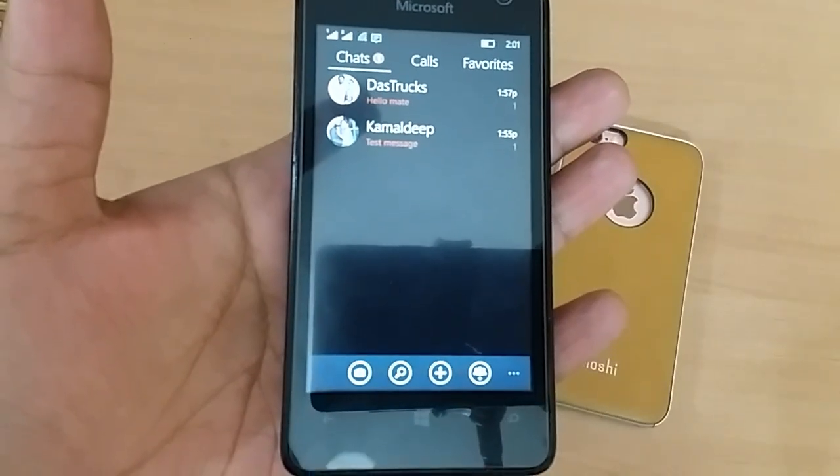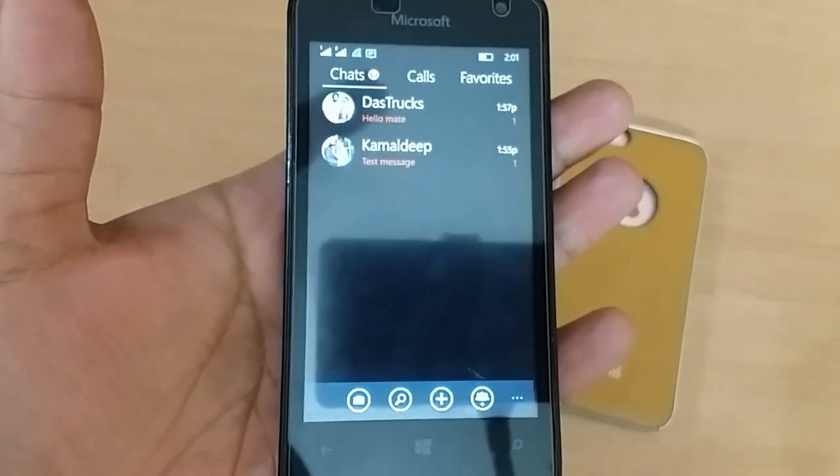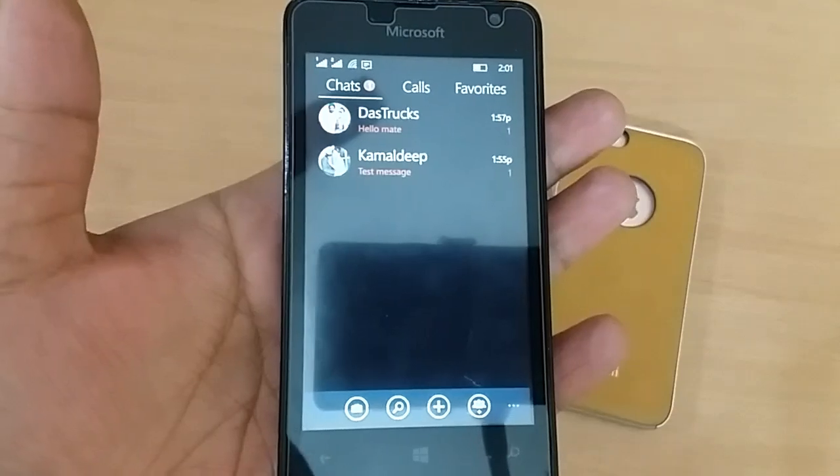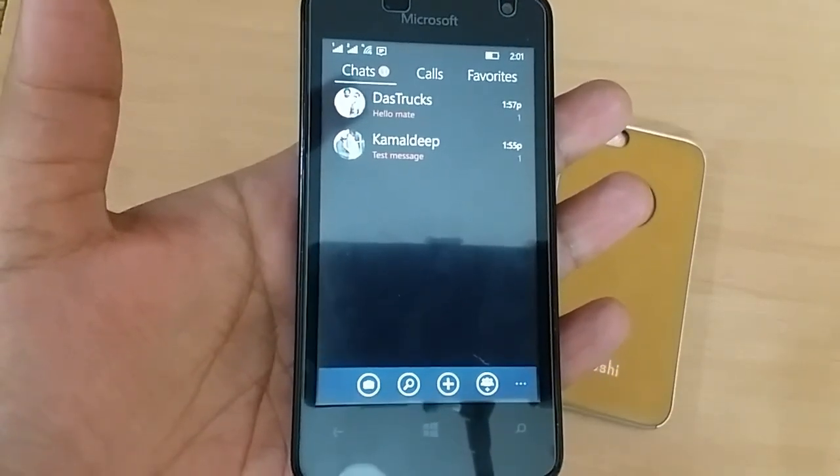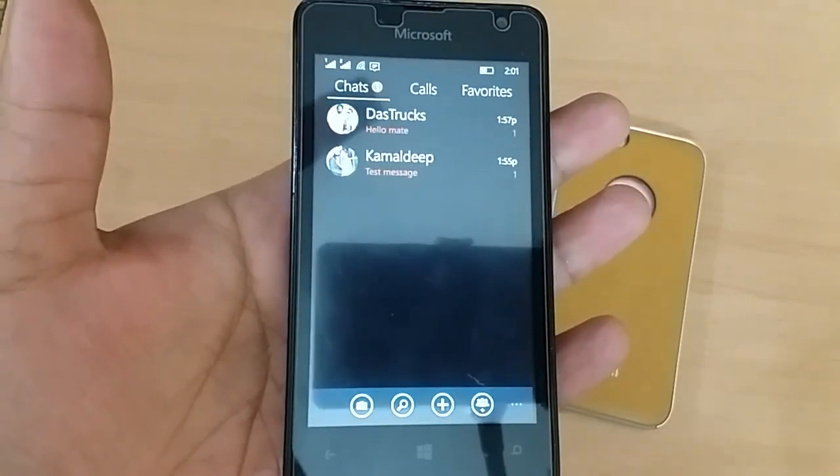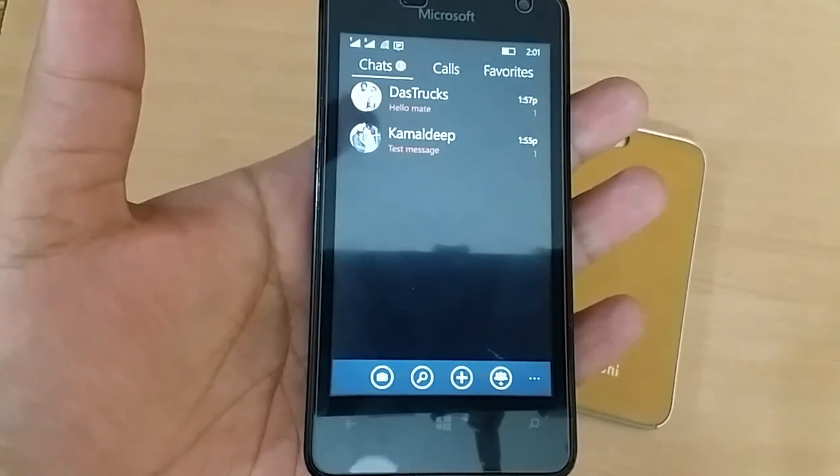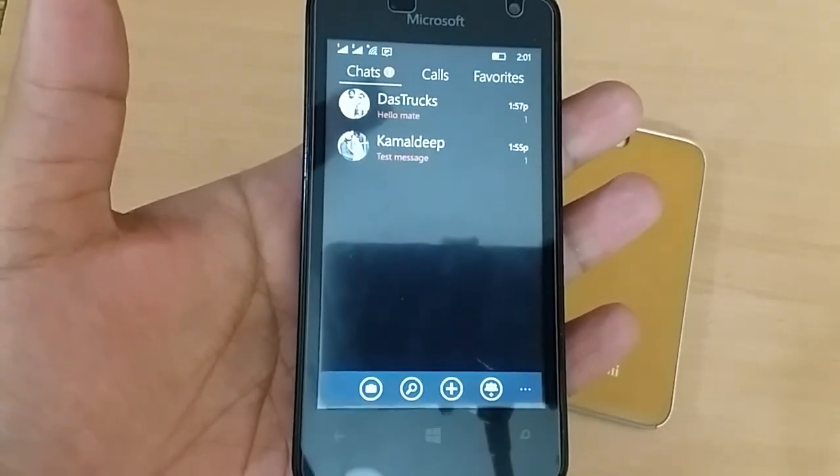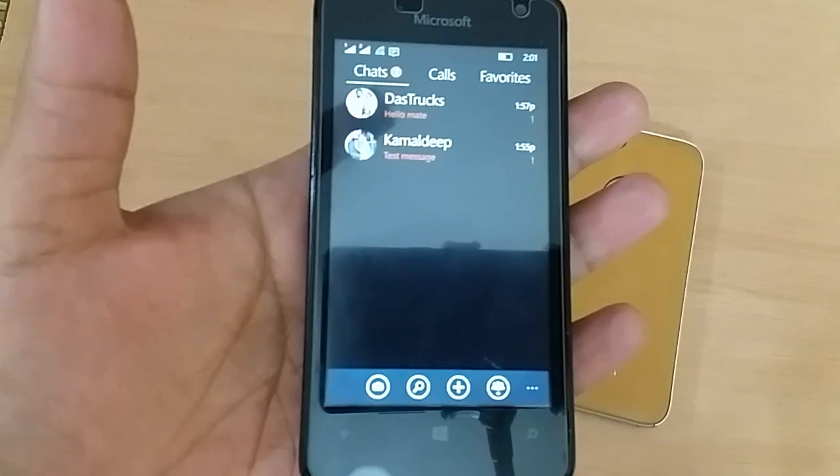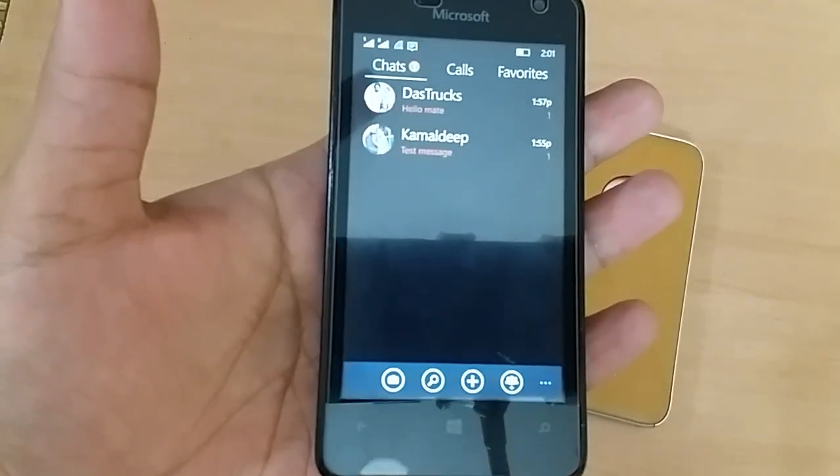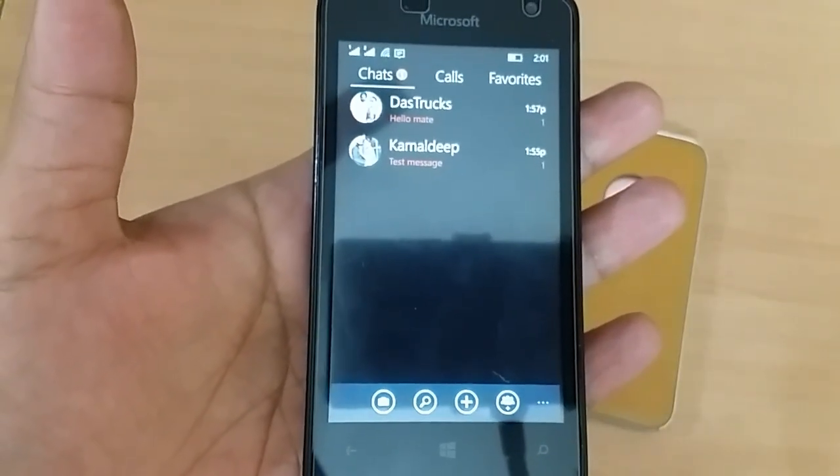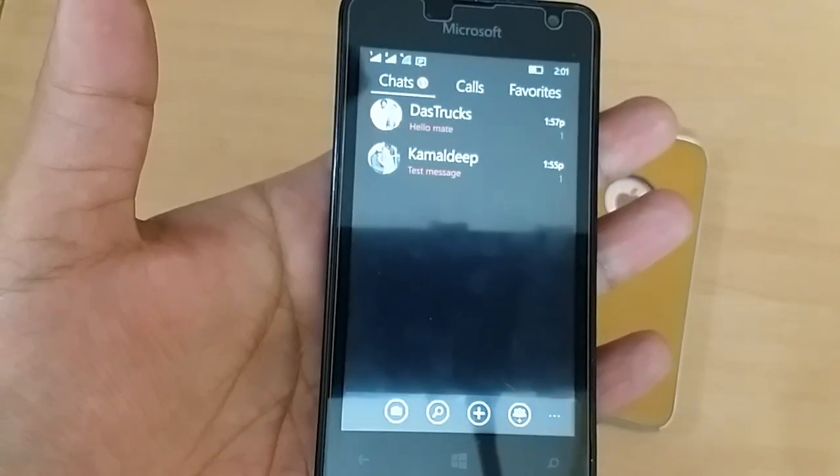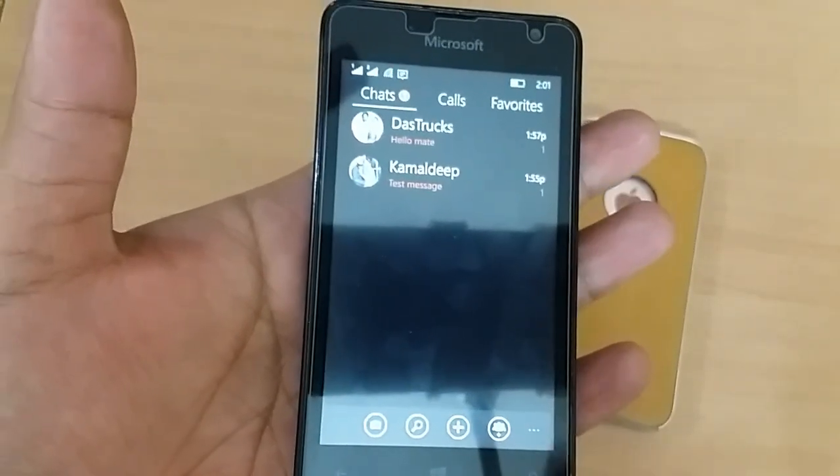There was a discussion on the Reddit forums about switching to the UWP application, and personally I feel that they should stick to Silverlight to support the Windows Phone 8.1 users for as long as they can, because let's face it, most of us were left behind by Microsoft.